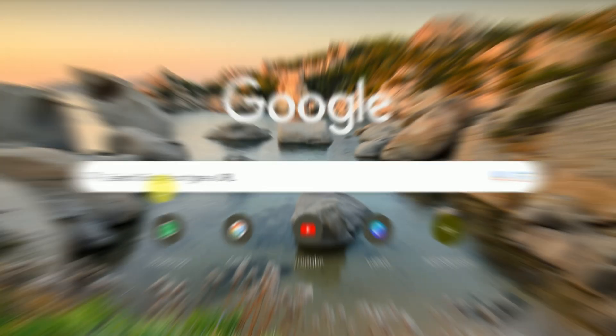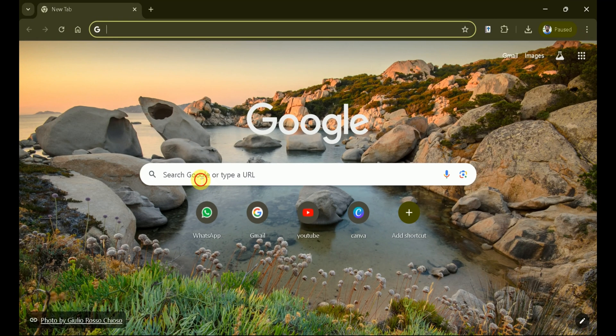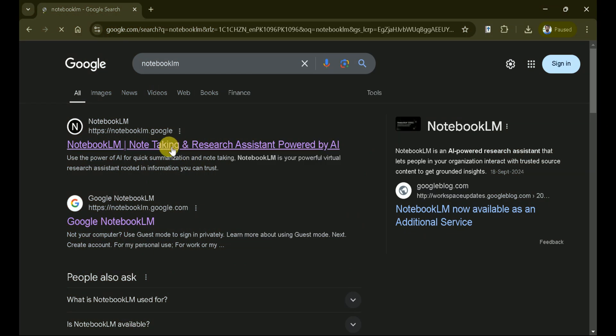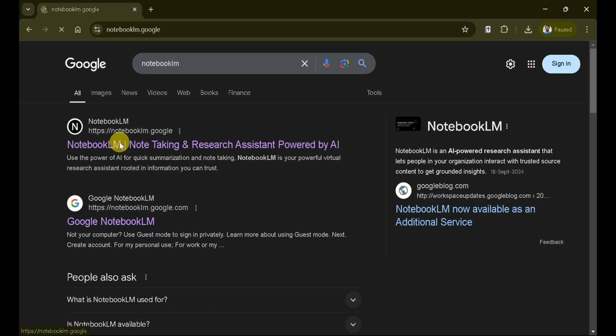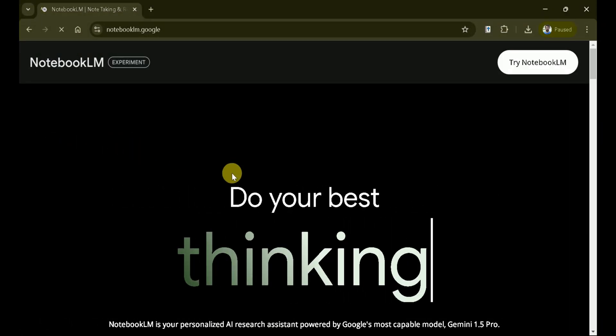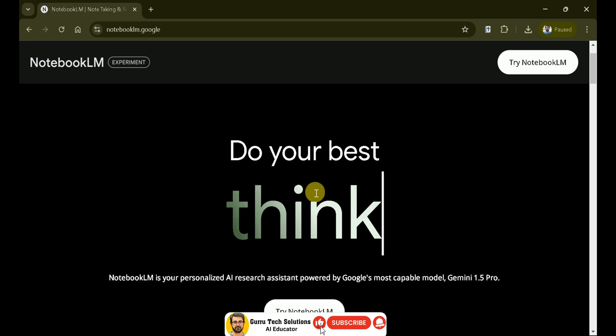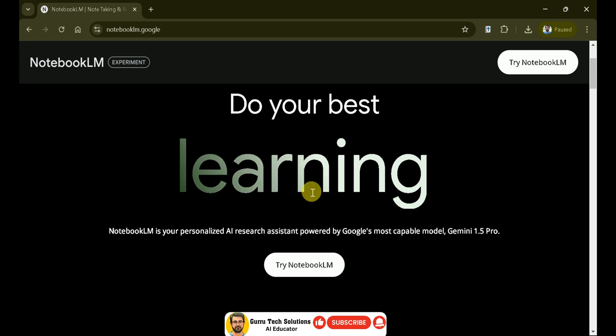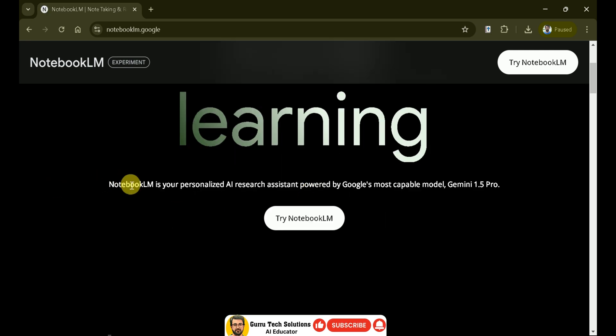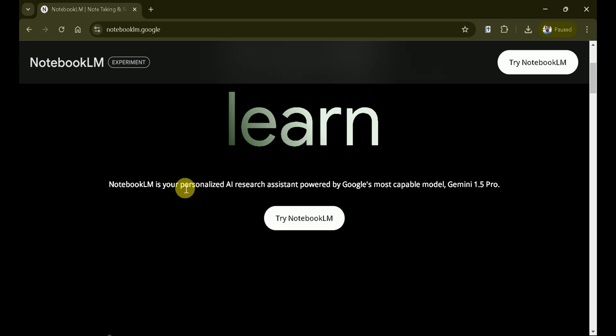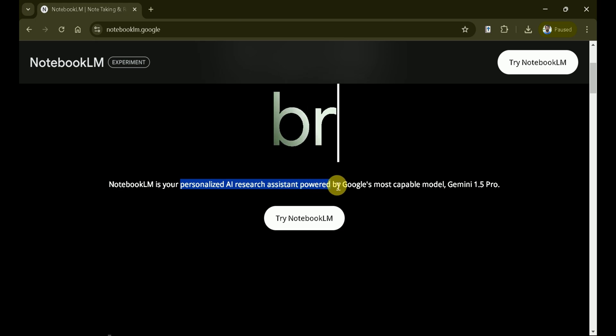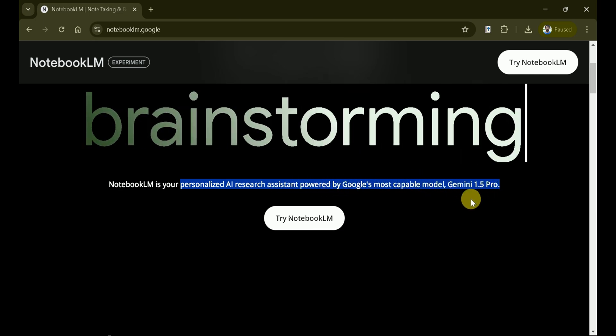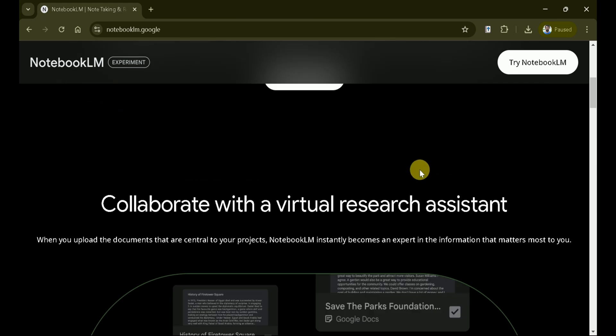Let's start by searching for Notebook LM in our web browser. The first result is the official Notebook LM page. Click on this link to proceed. Notebook LM is your personalized AI research assistant, powered by Google's most capable model, Gemini 1.5 Pro.